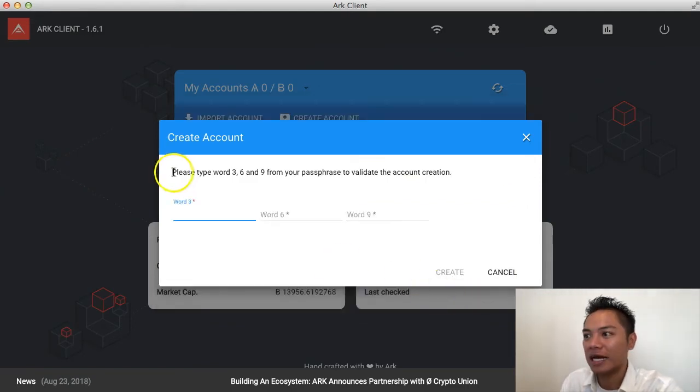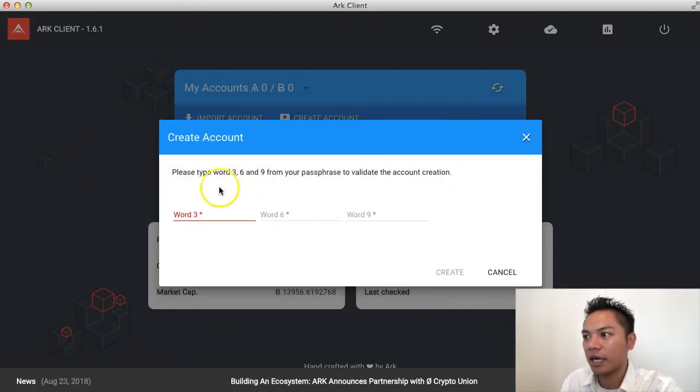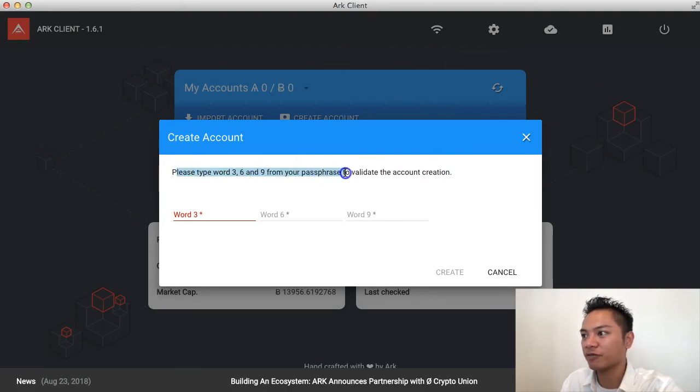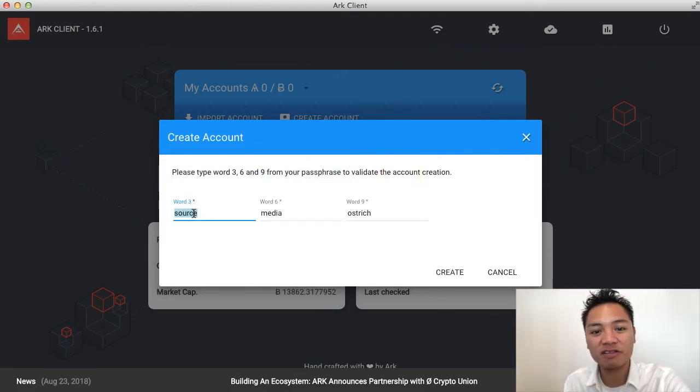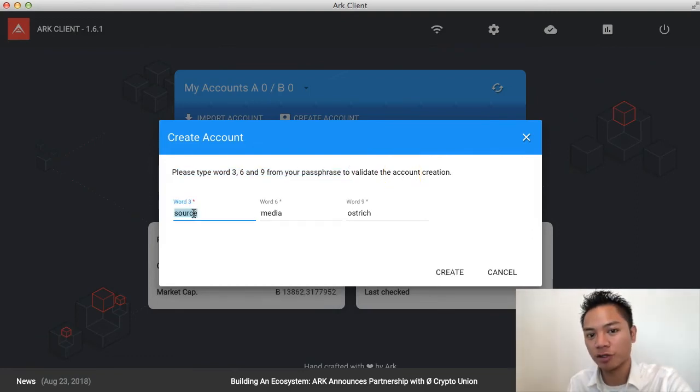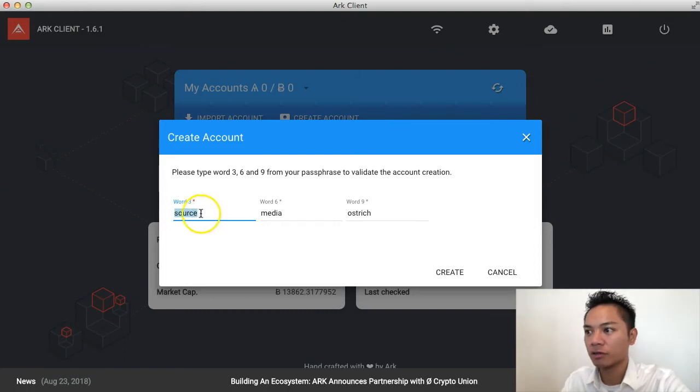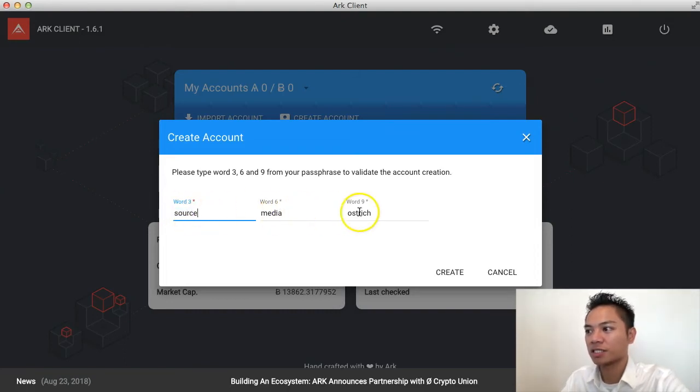And now it's testing me. And it's saying, please type in word three, six, and nine from your passphrase to validate the account creation. In this part of the video, you have to go reference your passphrase and go look for word three, word six, and word nine.